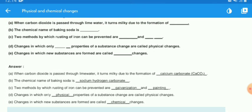The answers: when carbon dioxide is passed through lime water, it turns milky due to the formation of calcium carbonate (CaCO₃) — a new substance is produced. The chemical name of baking soda is sodium hydrogen carbonate. Two methods to prevent rusting of iron are galvanizing and painting, and also by alloying or electroplating. Changes in which only physical properties change are called physical changes, and changes in which new substances are formed are called chemical changes.